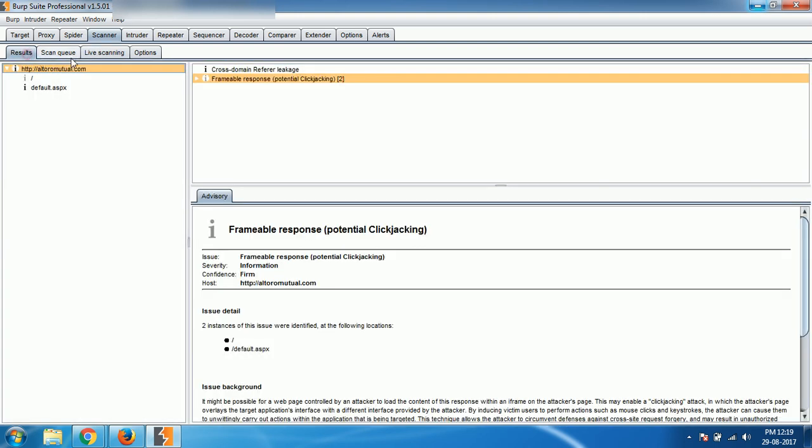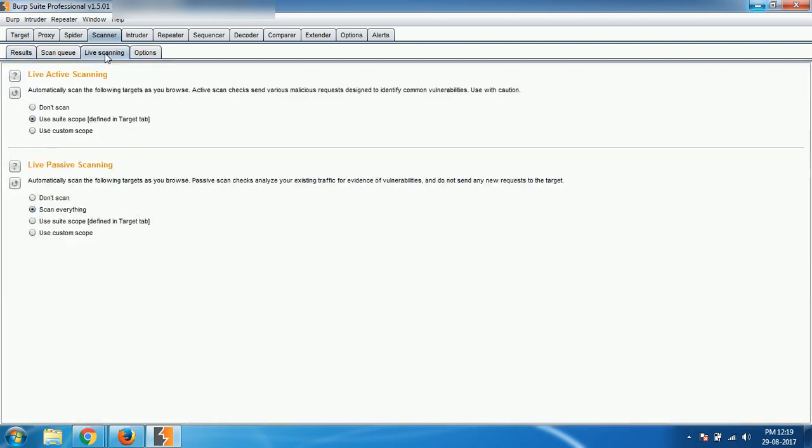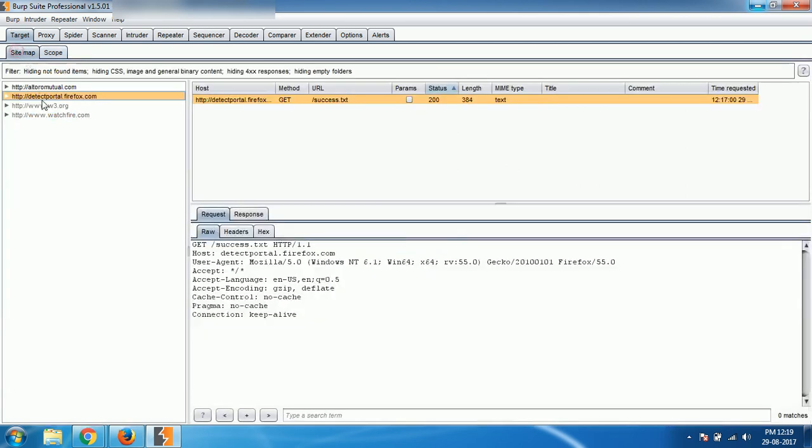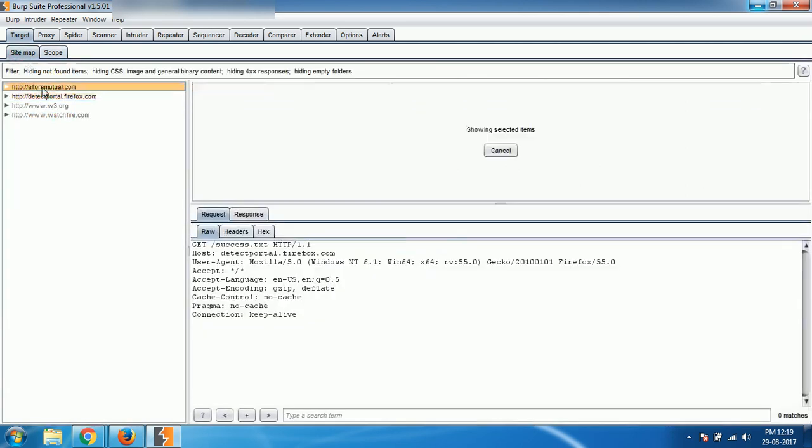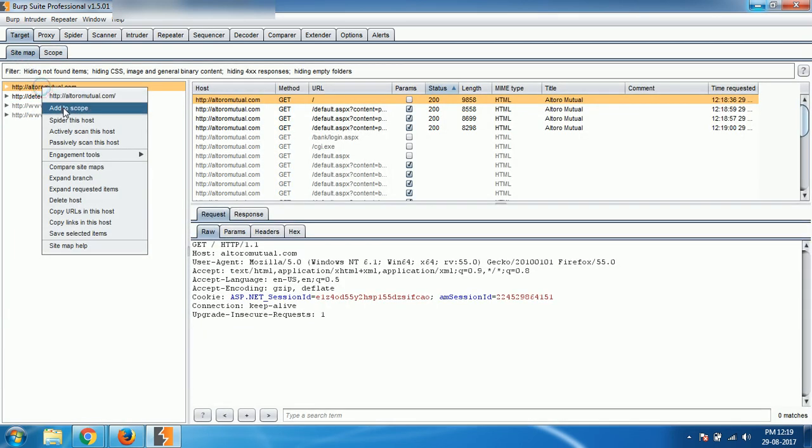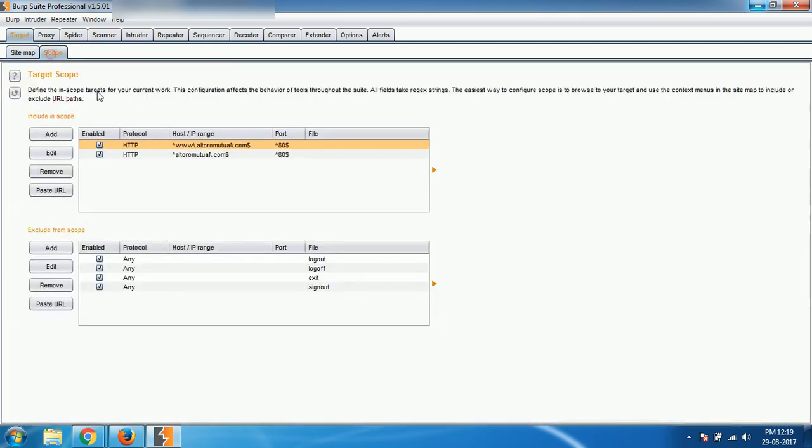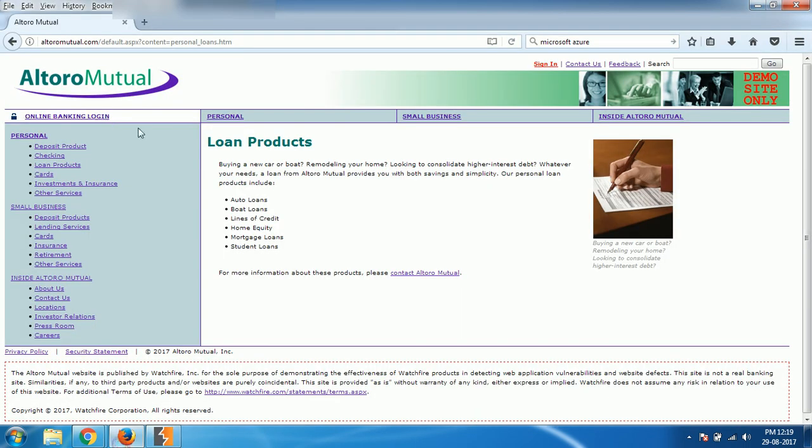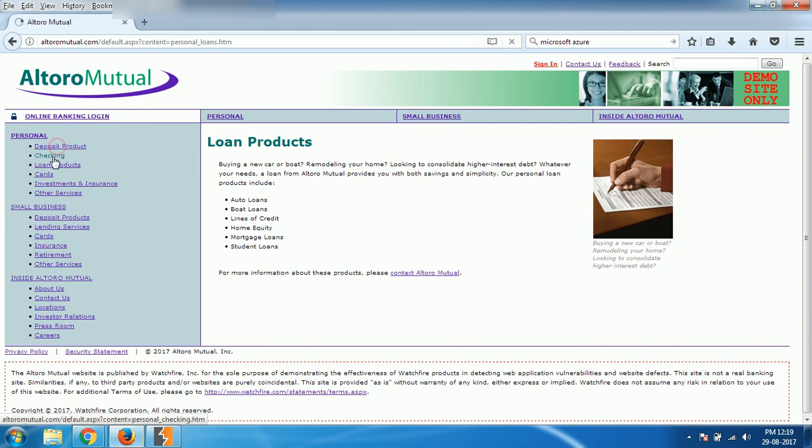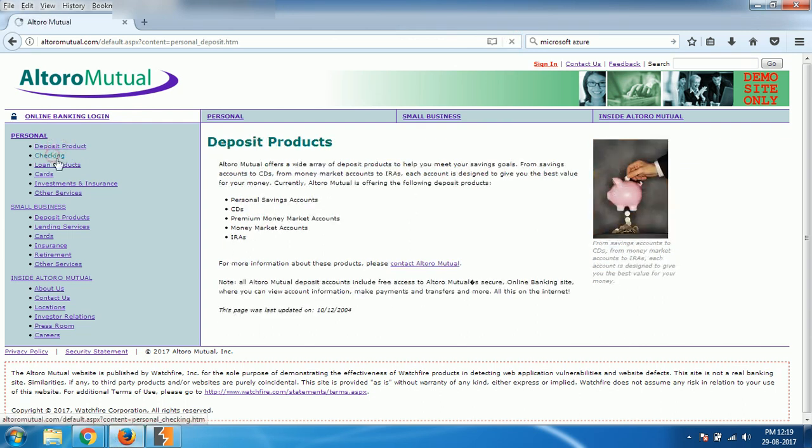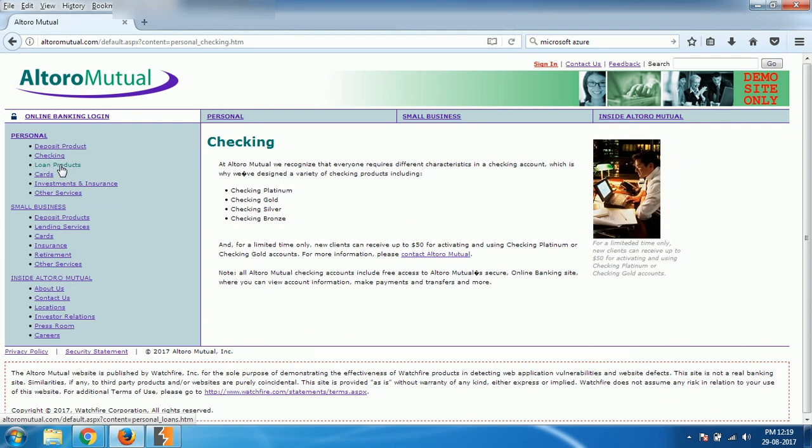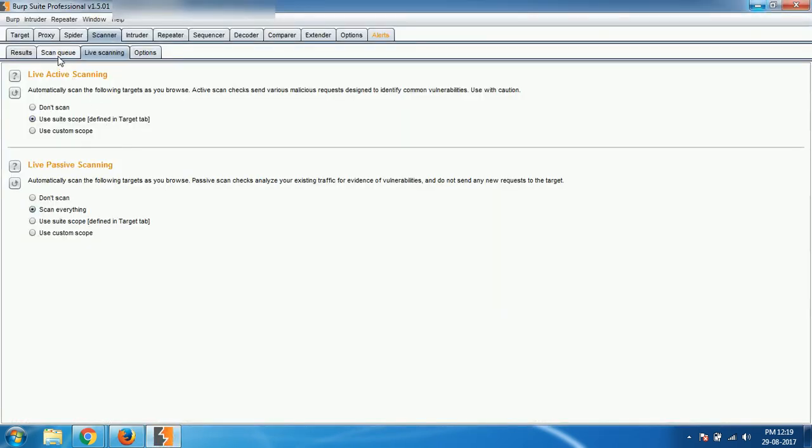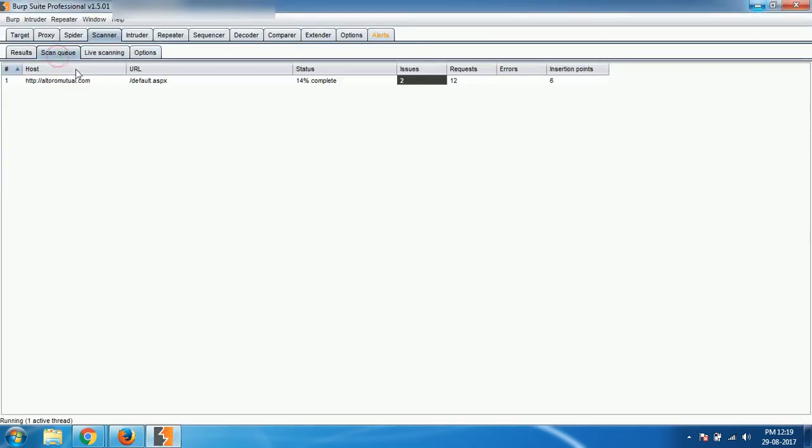So like that, it will be scanned. It's already added, sitemap, altoro-mutual, add to scope, yeah, add it now. Suite scope and if I reload it, or if I click on any page, all of those pages will be scanned actively because I have selected active scanning. If you see here, scan queue, earlier this page was not available, now it is there.